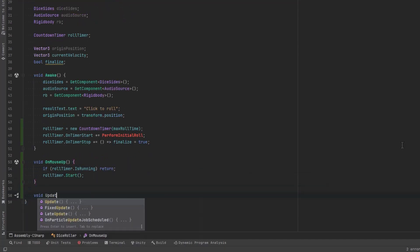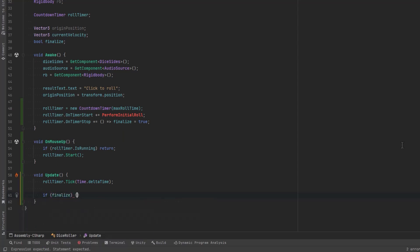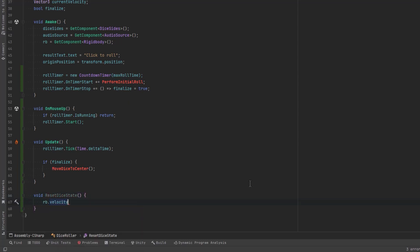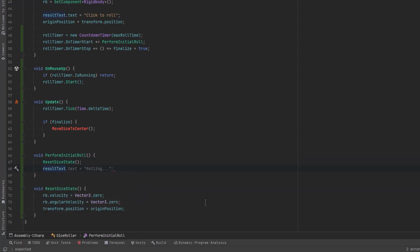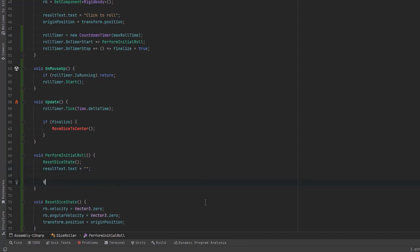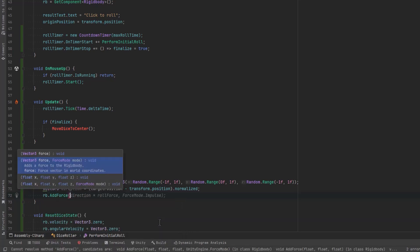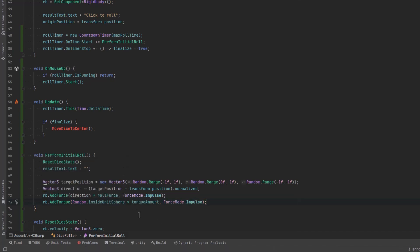When the timer stops, let's set our boolean flag to true so that we can start ending the roll. In our update method we need to pass in delta time into our timer every tick, and also check if the finalize variable has been triggered. If so, we can start running another method that will move our dice back to the middle if it's off somewhere. There are a few occasions where we'll need to reset the dice state and make sure everything's starting from zero, so let's make a little helper for that. For the initial roll, we start with a sanity check and reset, set the result text to empty, then determine a direction to send our dice off into - add some force in that direction and also add some torque using inside unit sphere to get it spinning in some random direction.